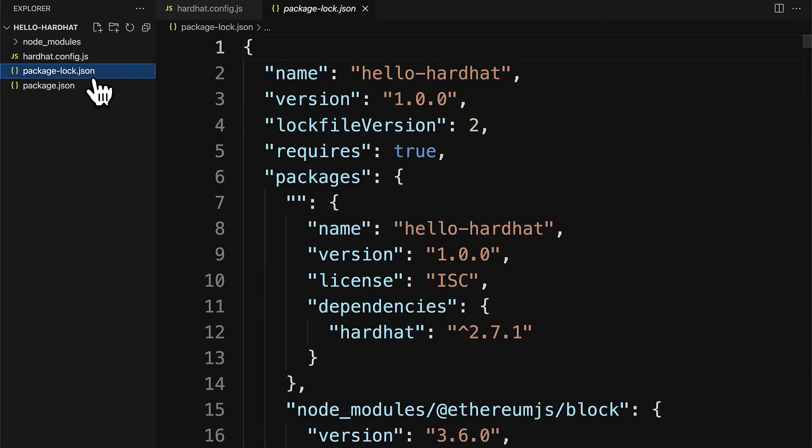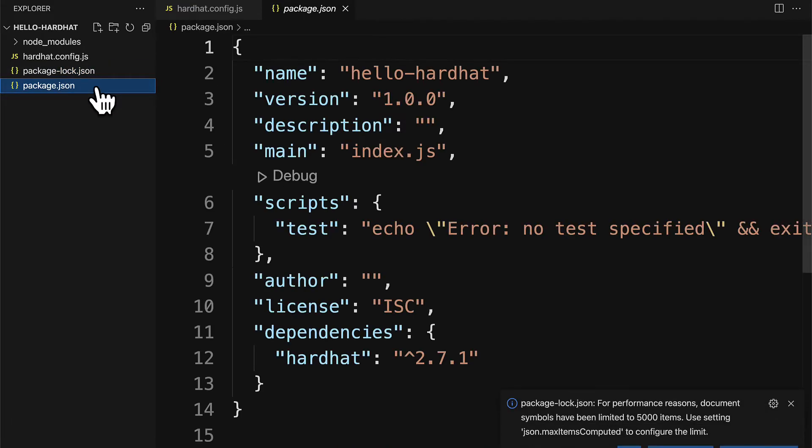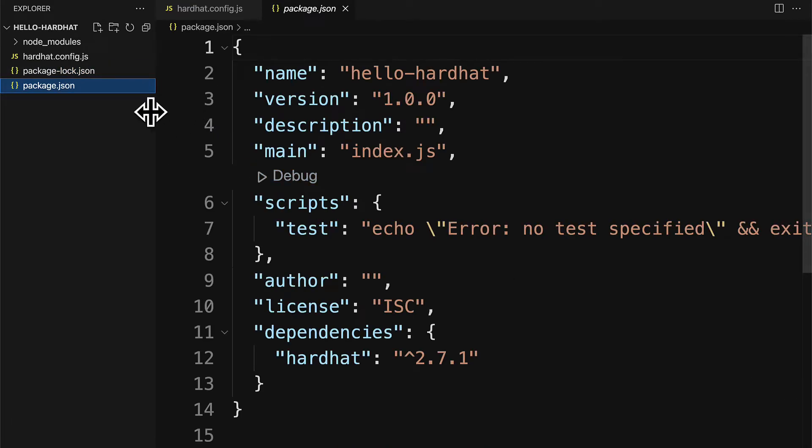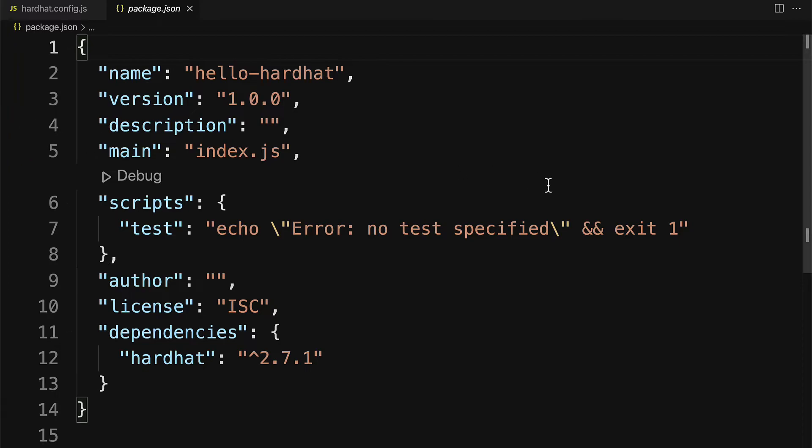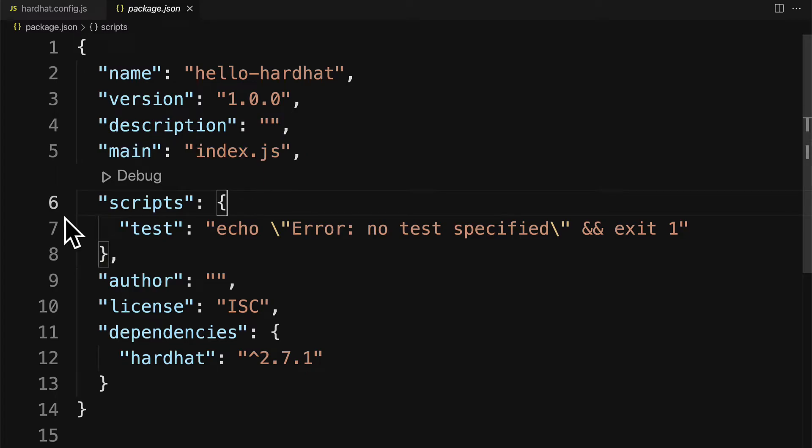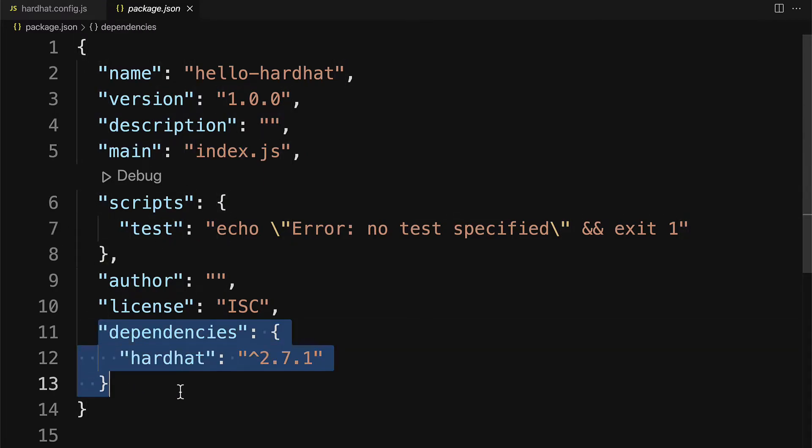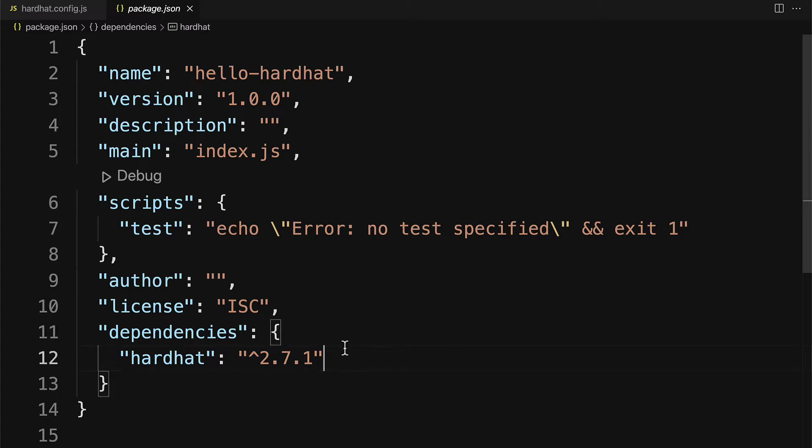We also have package lock which is just a locked version of package.json. Here this contains the data about the node project like the name, version, description, the main file, any scripts, the author, the license, and the dependencies. In this case we just have the one dependency.